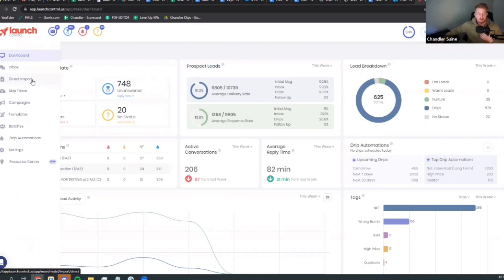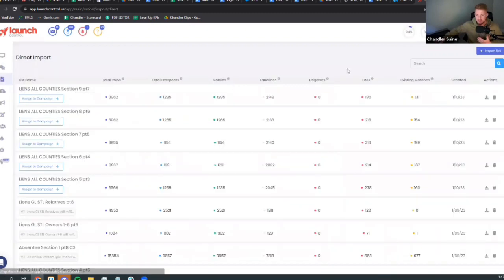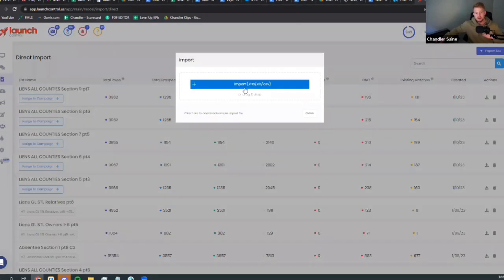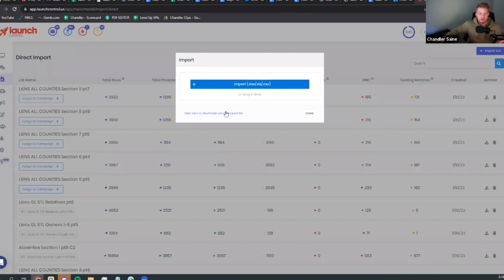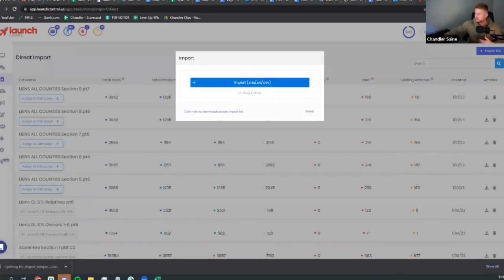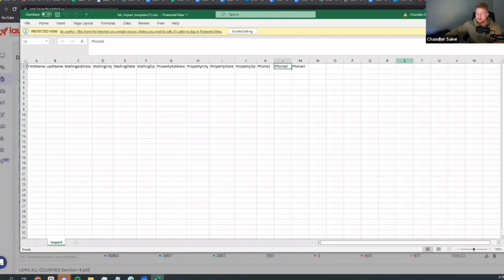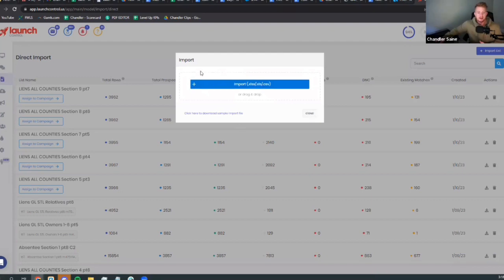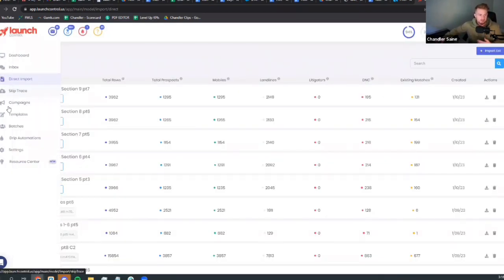To get started you need to import data. If you have skip trace data, go to the Direct Import tab. Click the 'Import List' button and drag your CSV in — it shows you exactly what the headers should look like: first name, last name, mailing address, etc. We get properties from PropStream, skip trace them with Batch Skip Tracing, then upload here.